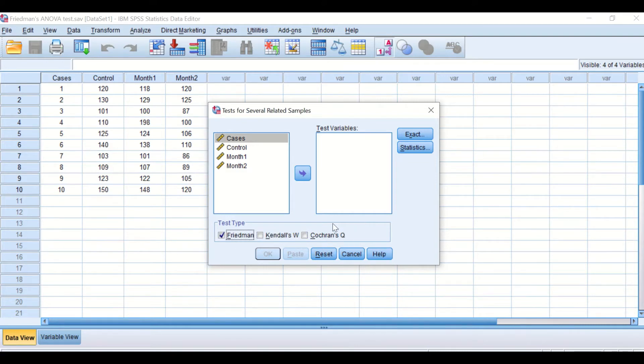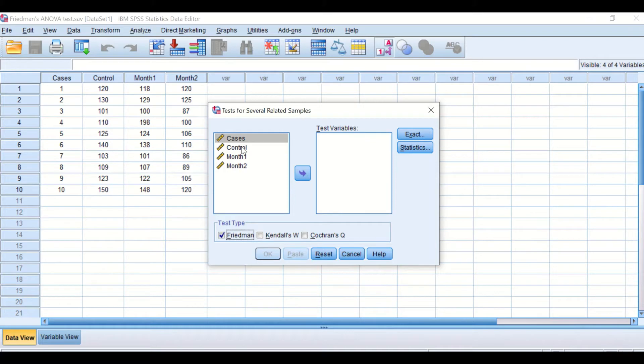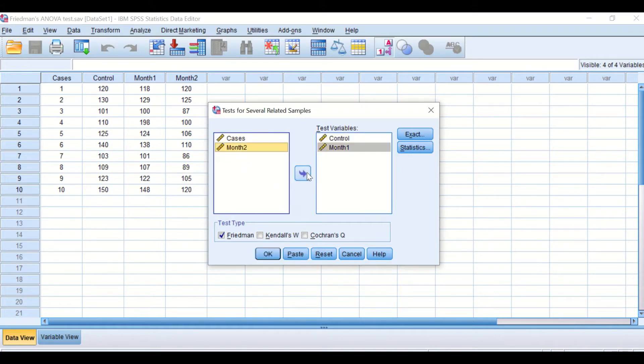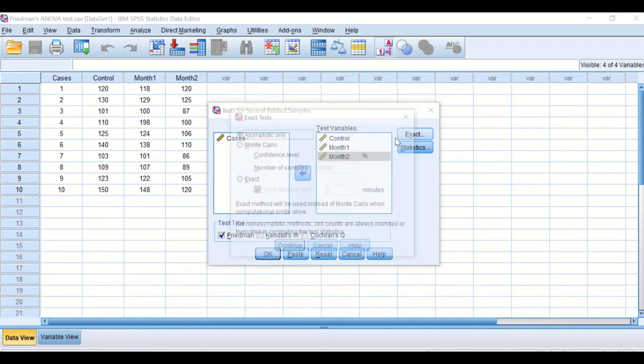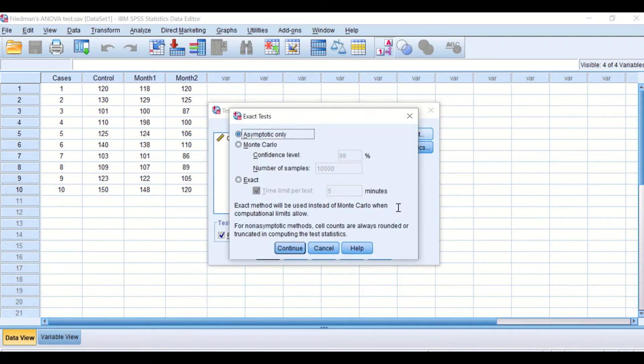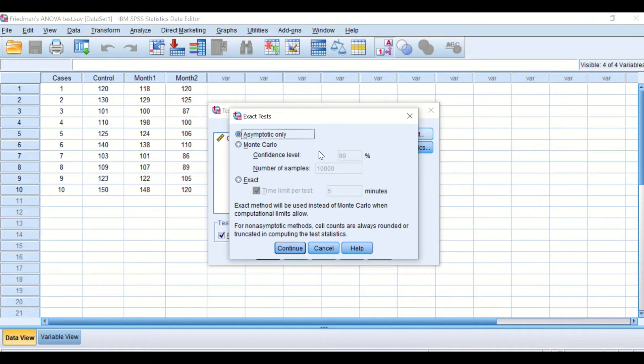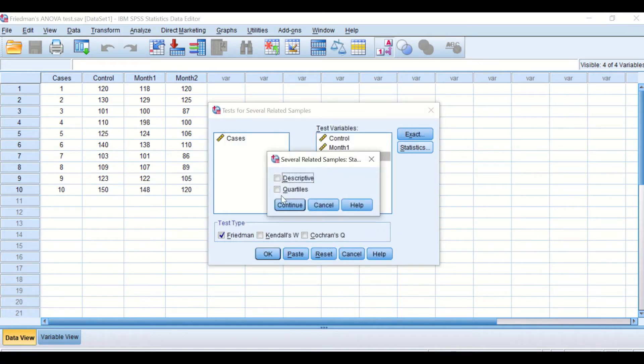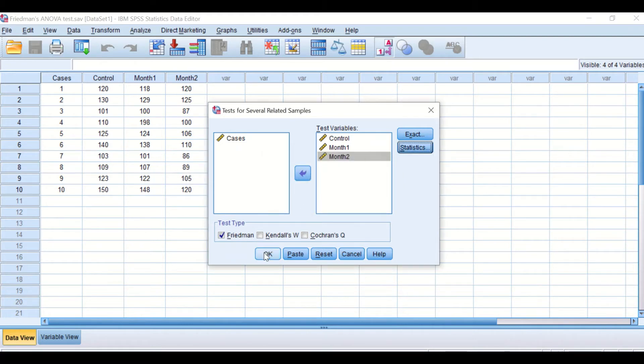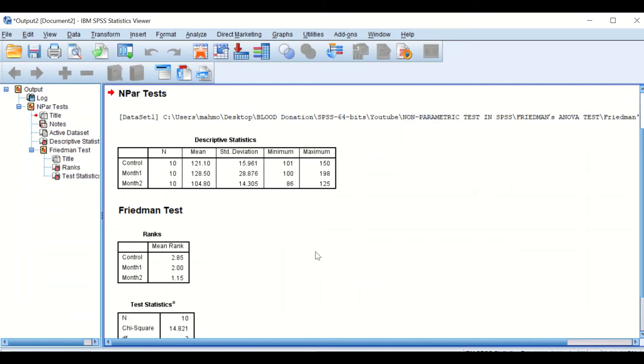We'll ignore this. I might come to this later in a subsequent video clip to explain the difference between all these three. So I want to transfer the control to the test variables, and the one month and two month. I will click on exact. I will keep this window the same. I will not do any further changes. I will explain in depth in future videos what is Monte Carlo and the exact statistics. I will click on that icon and select descriptive, click on continue, then hit the button for OK.